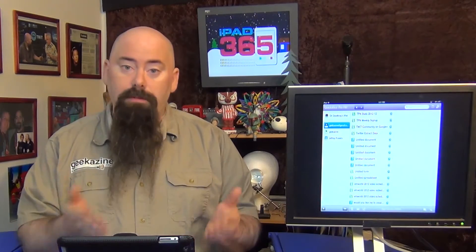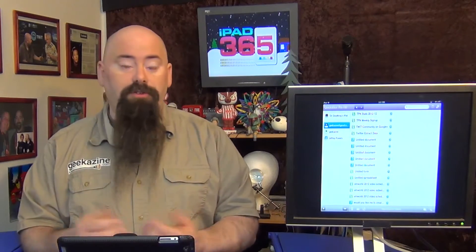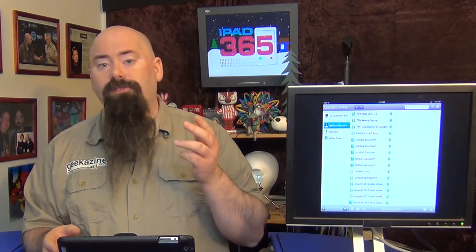iPad 365 — I'm going to show you applications you can put onto your iPad: what they do, how they work — from productivity applications to business applications to games to fun applications. I'm a musician, so I also focus on some music apps. You can always contact me, create your own video review of an app you liked, and send it to show at iPad-365.com.